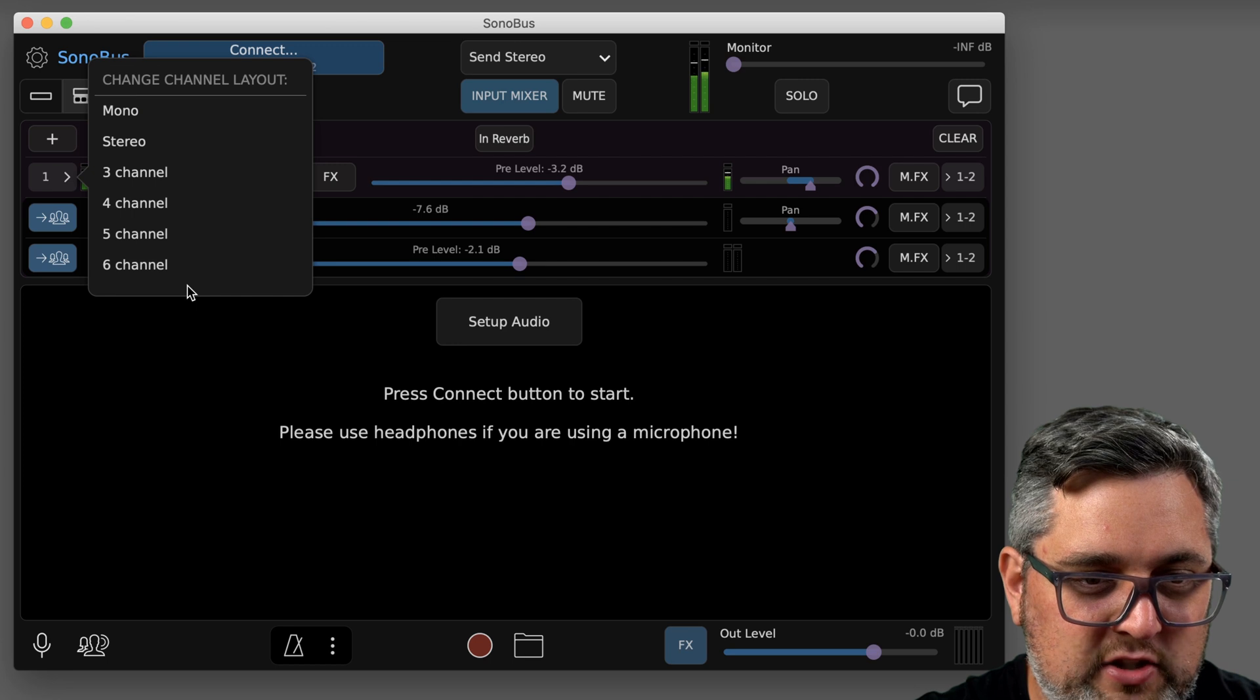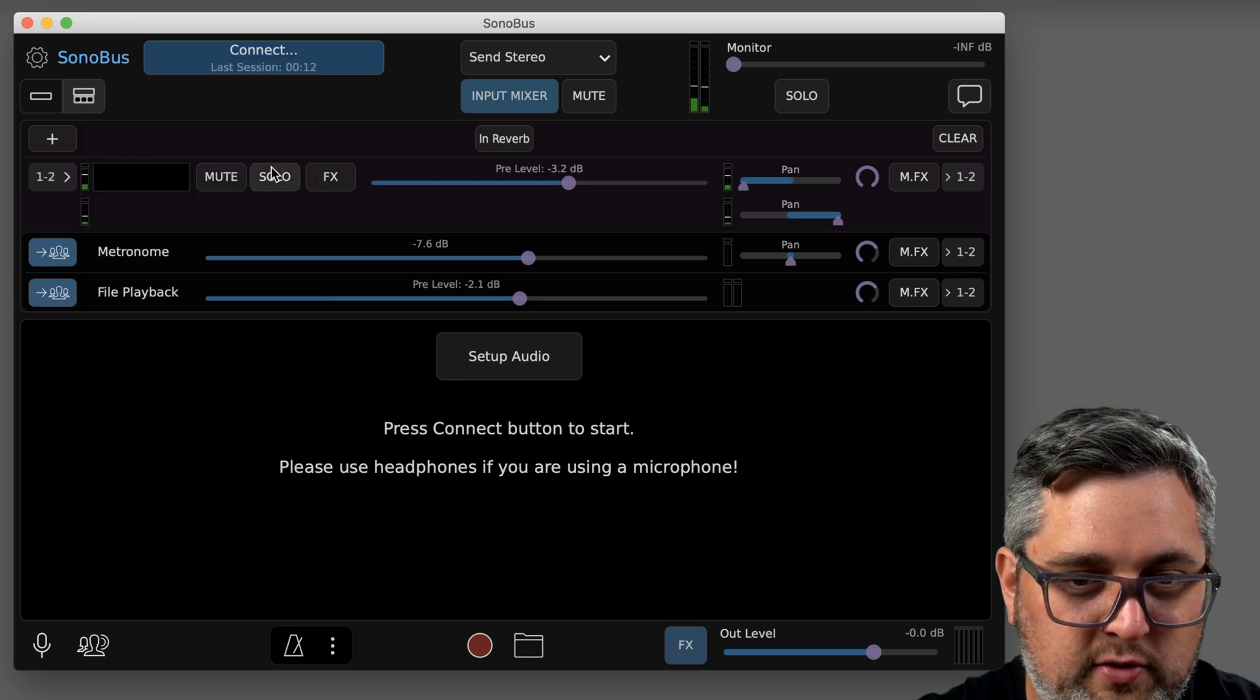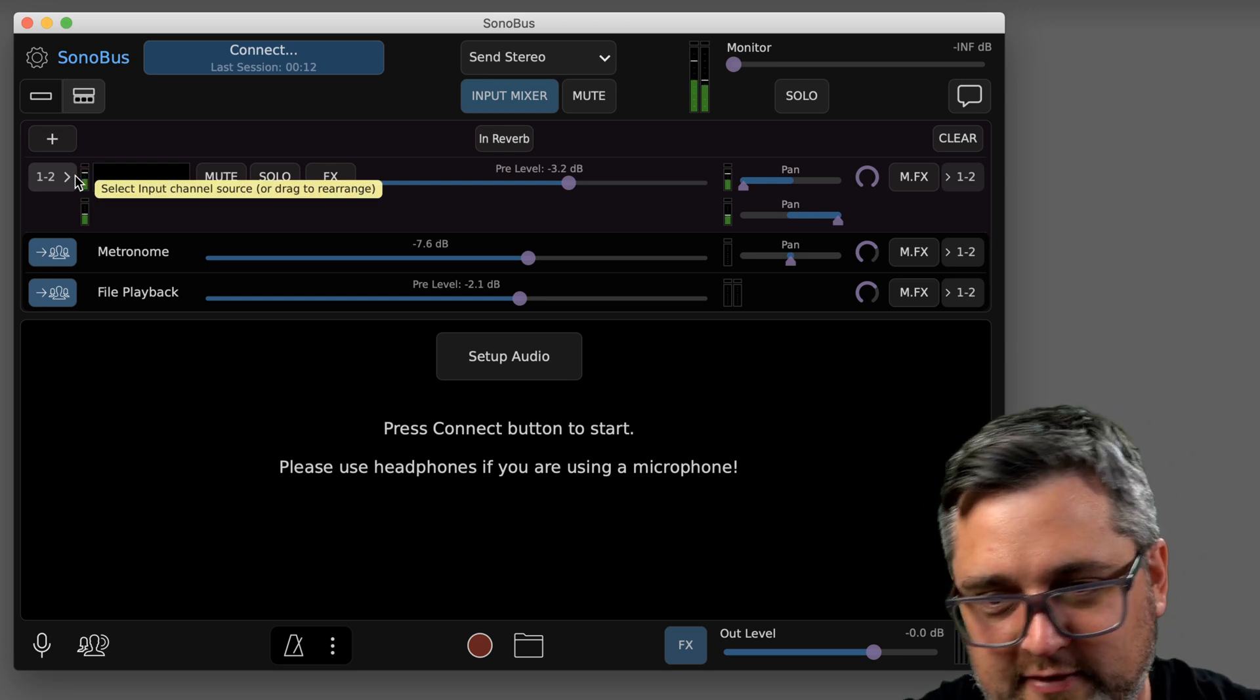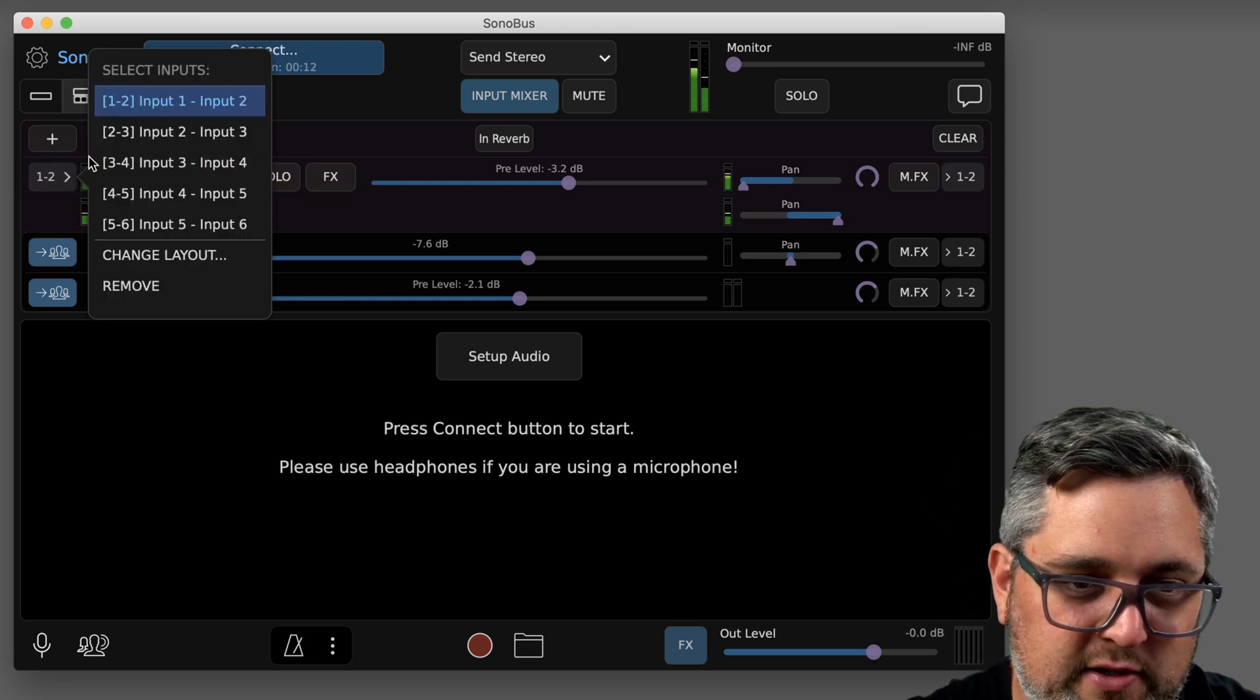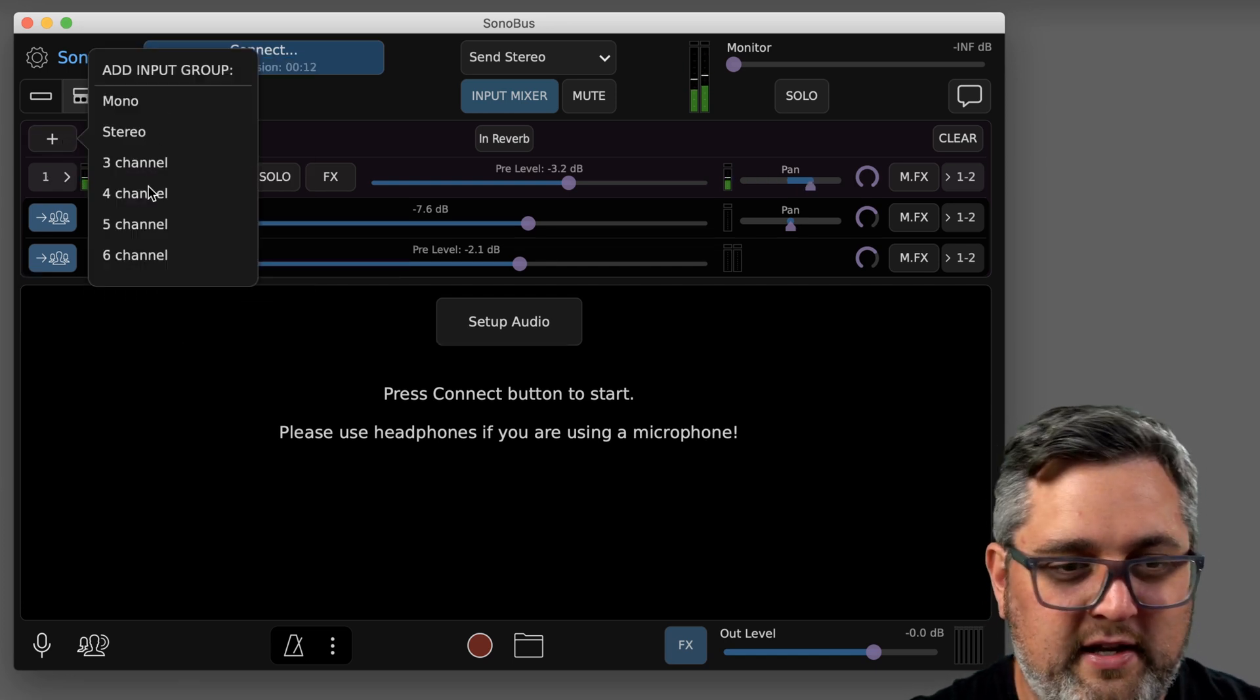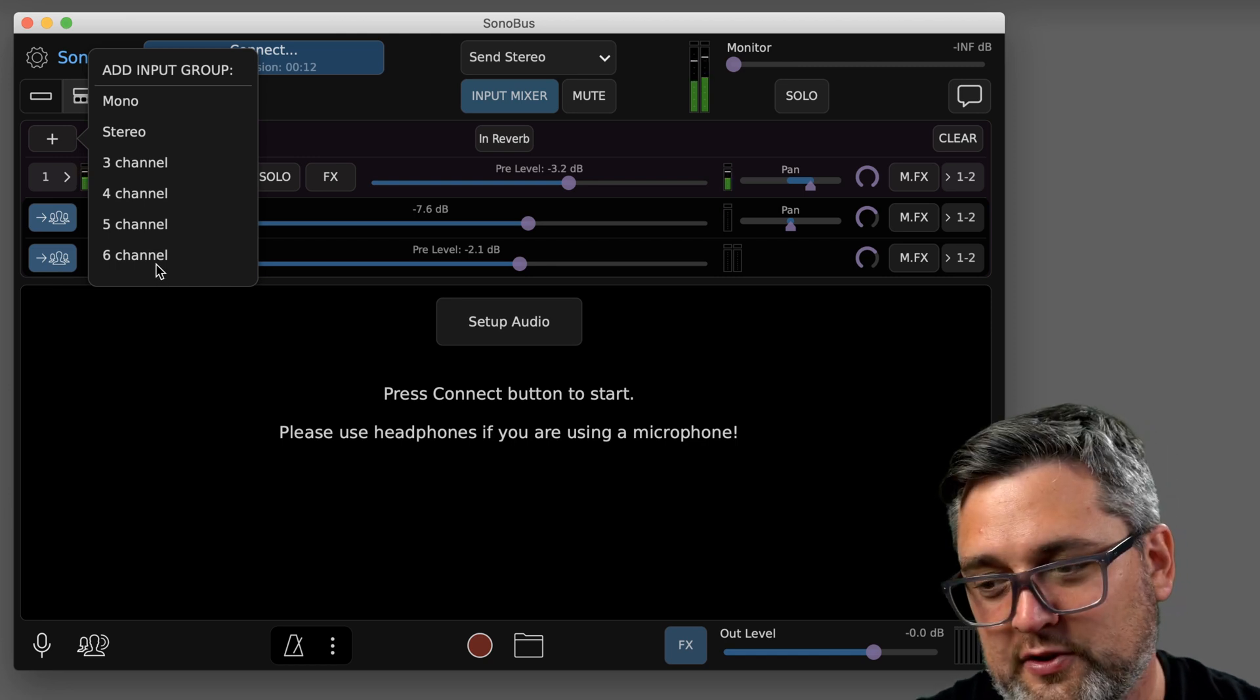If you do click this change layout button, you can bring it back to choose like a stereo channel. If you want your one and two input, say you're doing some kind of keyboard that's stereo, you'd want to choose maybe a stereo source. I'm gonna stick to mono.